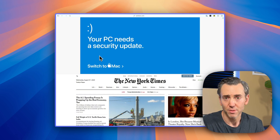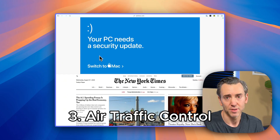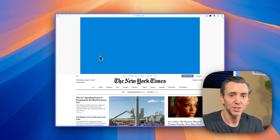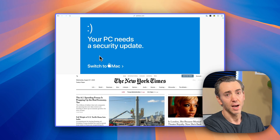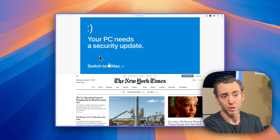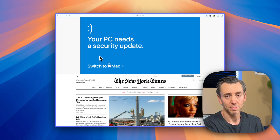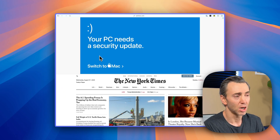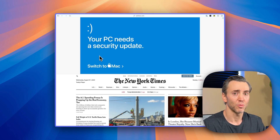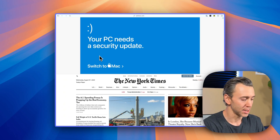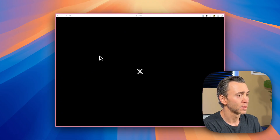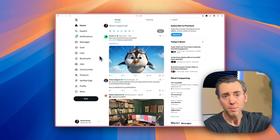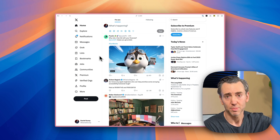My third favorite feature from Arc is something they call Air Traffic Control. It essentially lets you route certain URLs to profiles you already have created within Arc. Right now I'm in my personal profile, but if I want to open up Twitter — yes, I'd still call it Twitter — watch Arc route me to the right profile where I'm already logged in. And Arc automatically routes me to my correct profile.